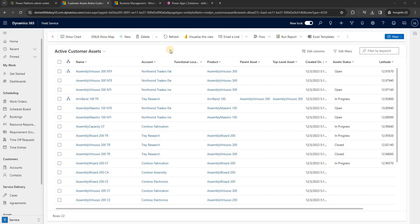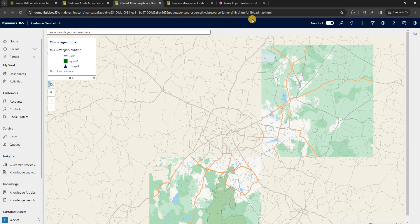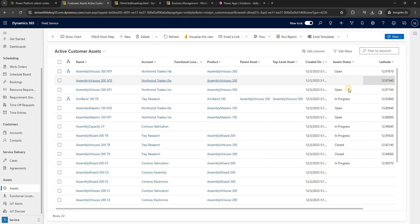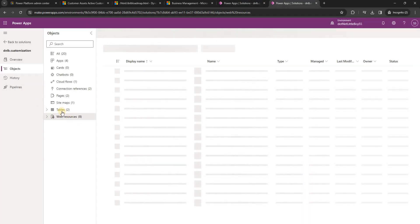We will see a demo of that, but before we proceed - in the last videos we added a button 'dnlb show map' on the assets main grid, which loads an HTML web resource. We developed the components in the last videos. Now what we are going to achieve is adding one dropdown field here - an option dropdown field - with three values: open, in progress, and closed.